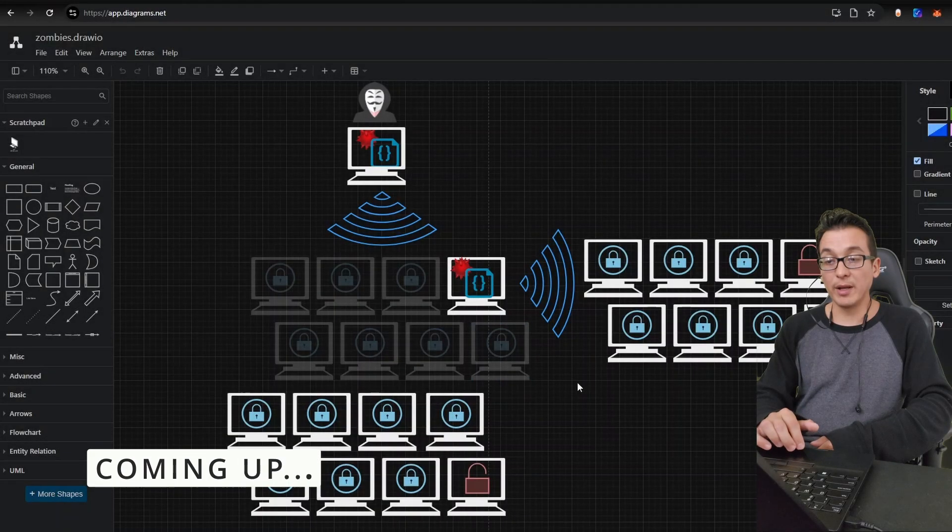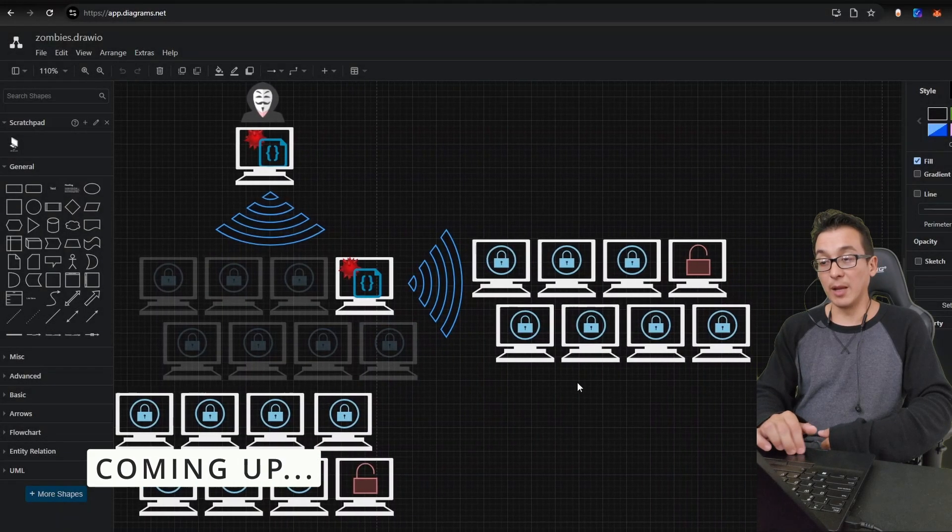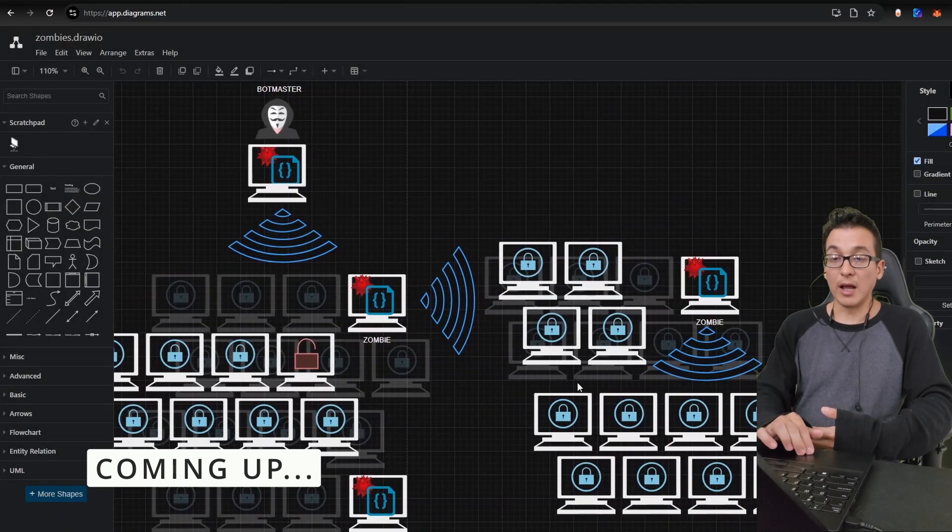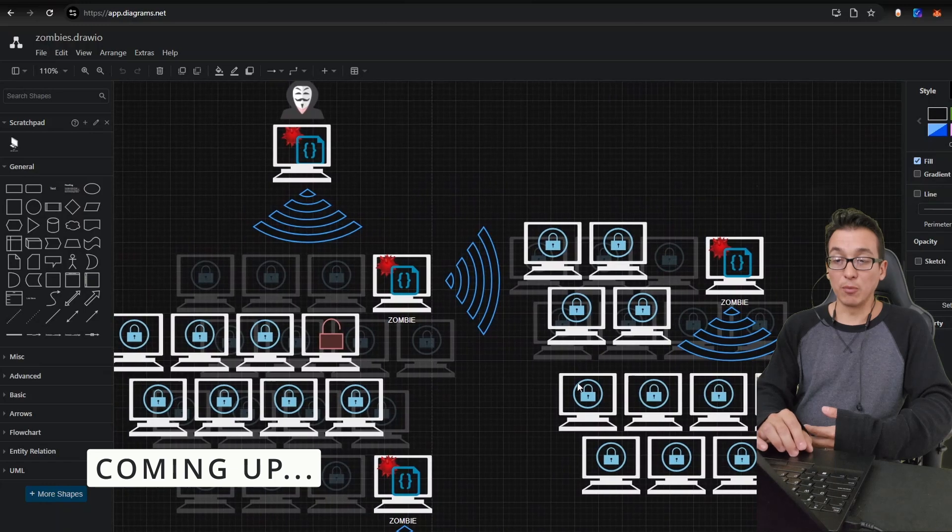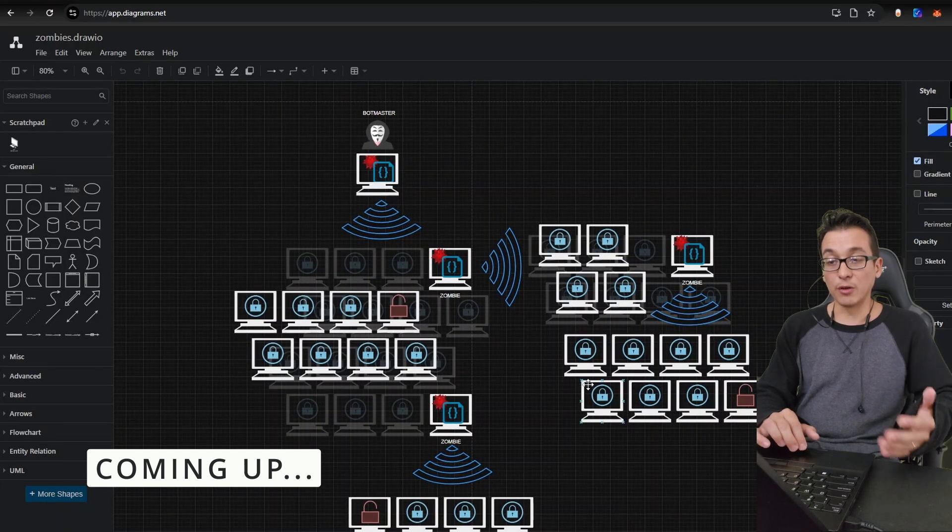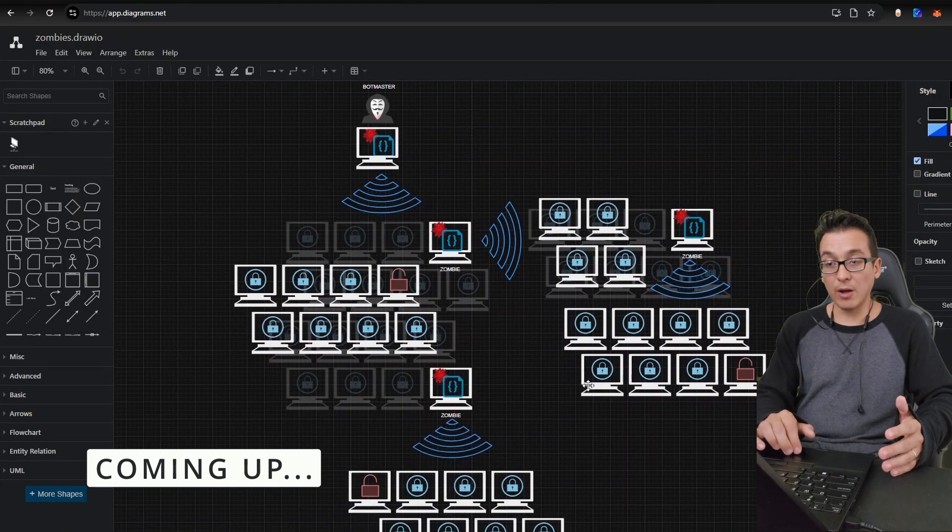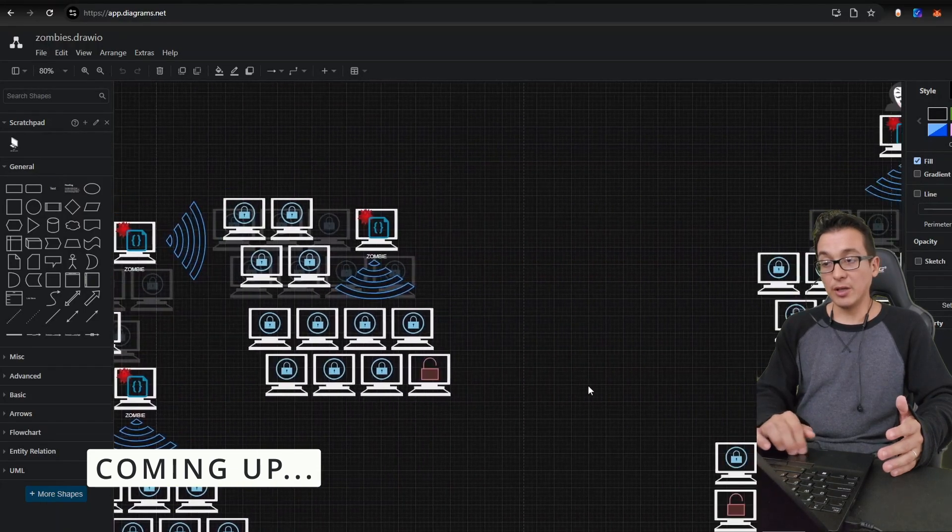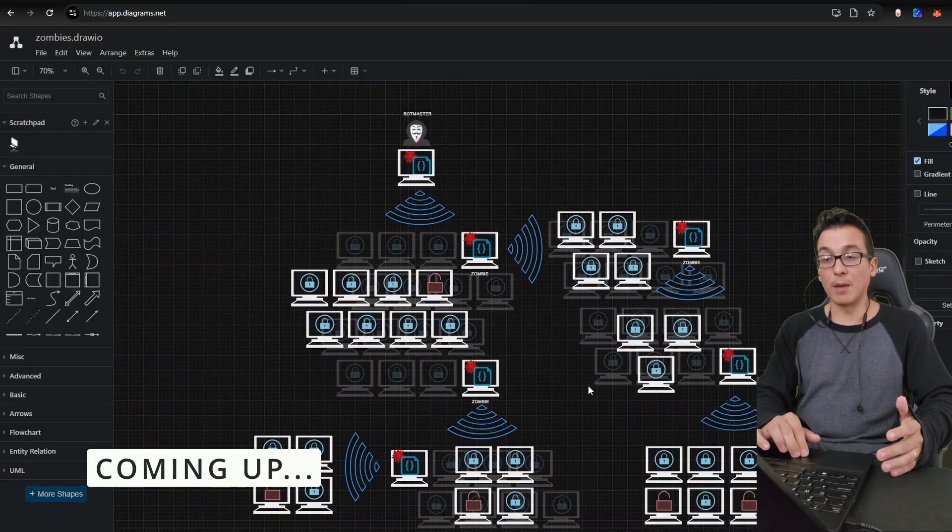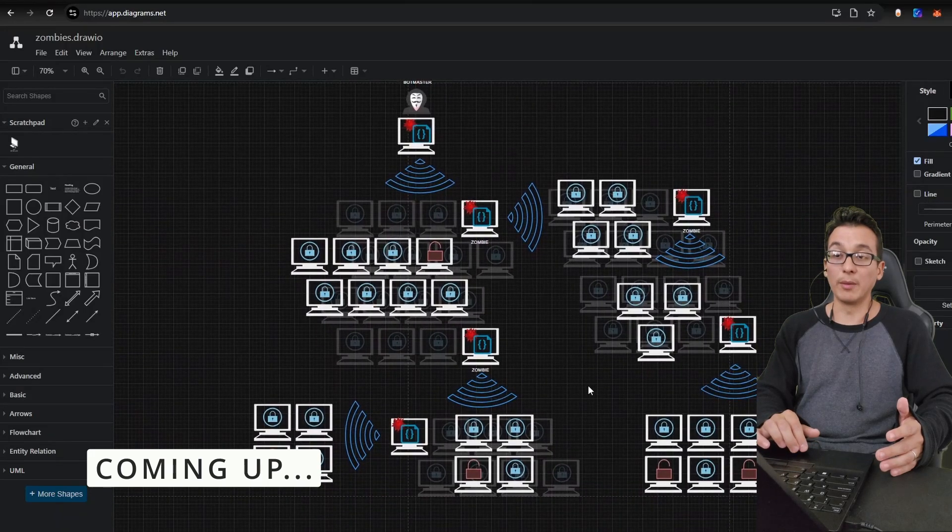Once these machines are exploited, the zombie apocalypse continues to grow. Now the attacker has more and more machines, allowing the scans to grow at a larger scale, essentially growing their operation and giving the bot master more control.